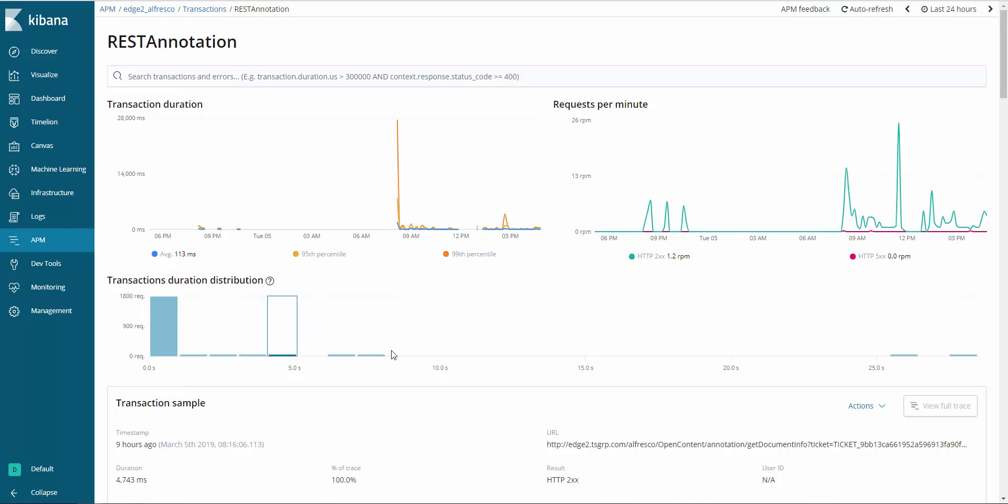This view shows the transaction duration distribution, which gives more information on durations of the different endpoints within the controller.